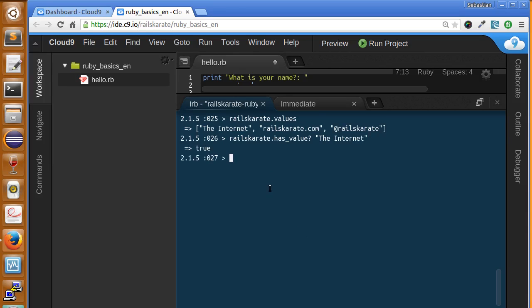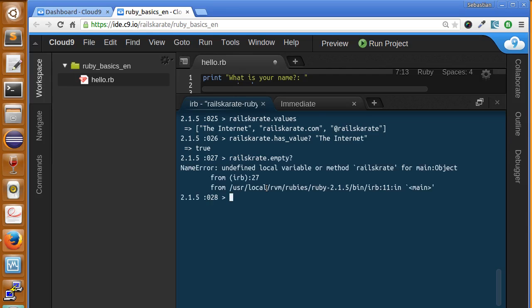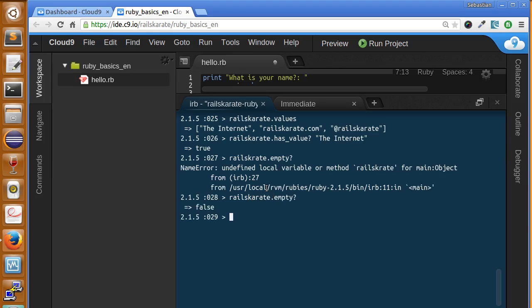I typed the wrong name of the hash. Railskarate. And it says it's false because railskarate has items inside, I mean key-value pairs inside. However, we can create a new hash and ask if it is empty and it does.